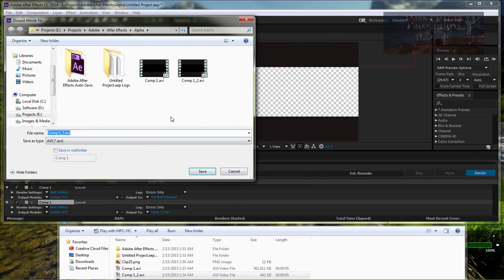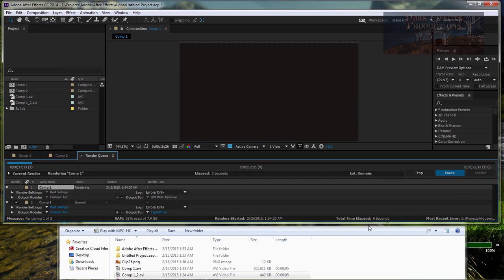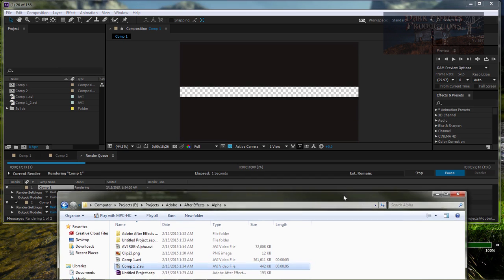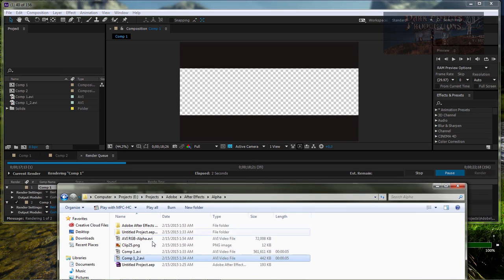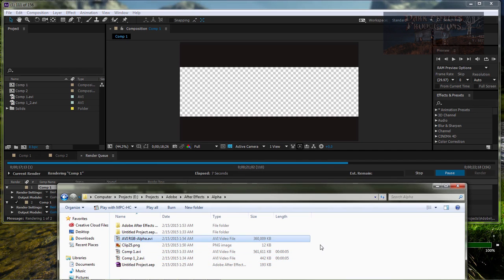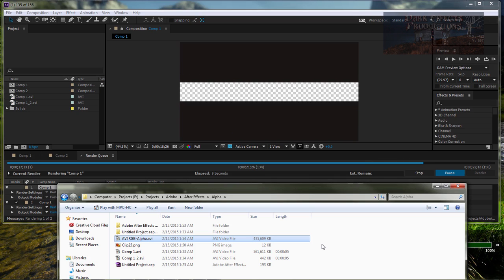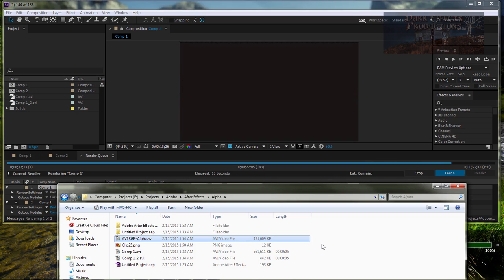Let's rename our file to L-A-G-A-R-I-T-H. OK. So, now we've got our two files. Let's go ahead and create them. And there's this one right here which is going to end up being the same size as this one because it's the same file.